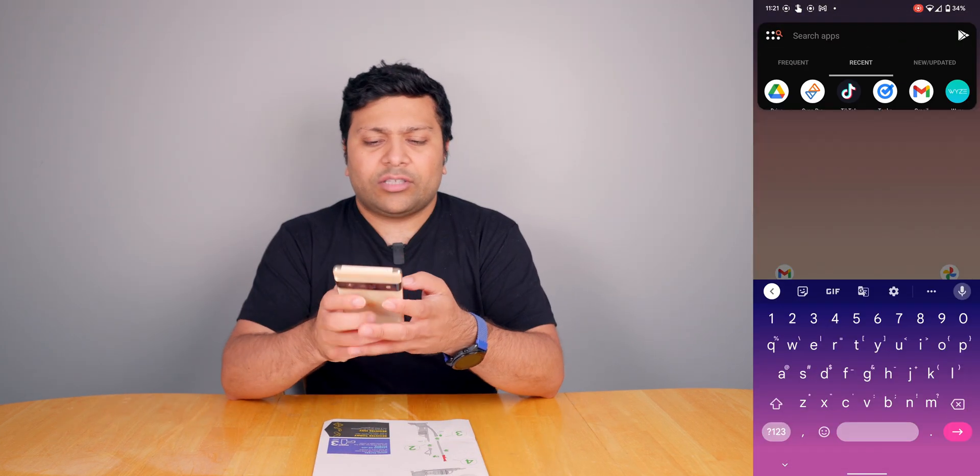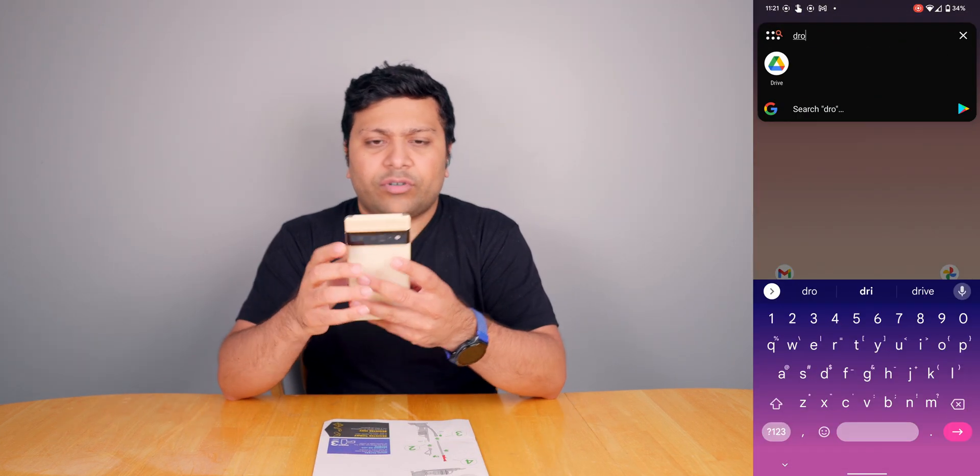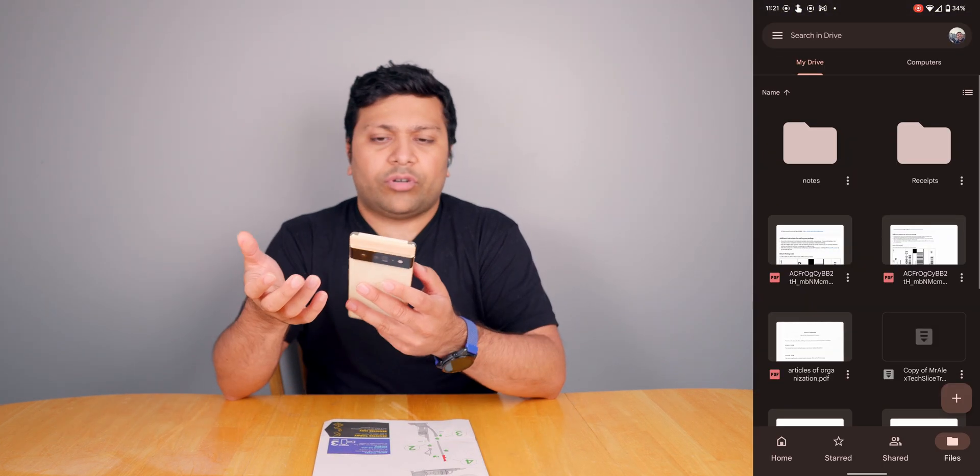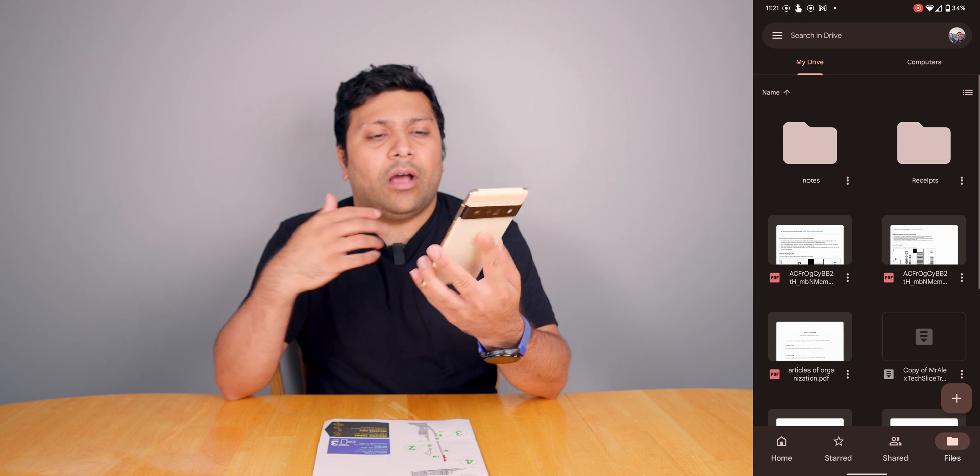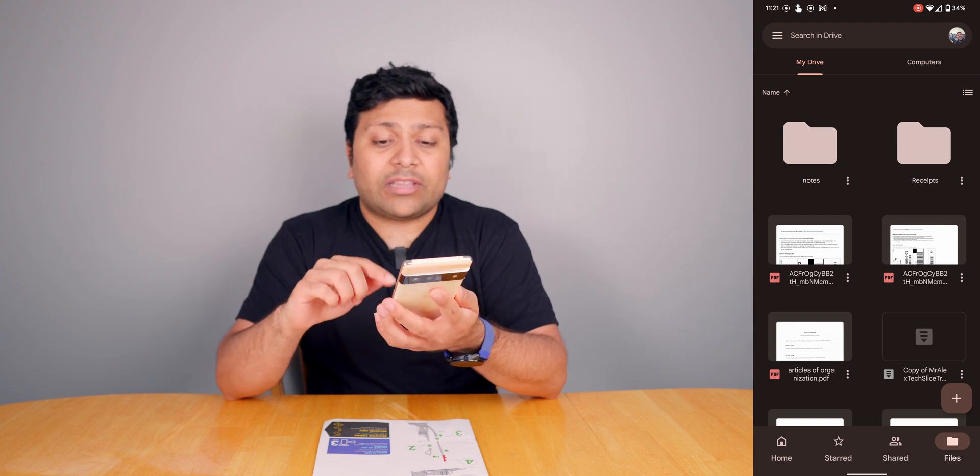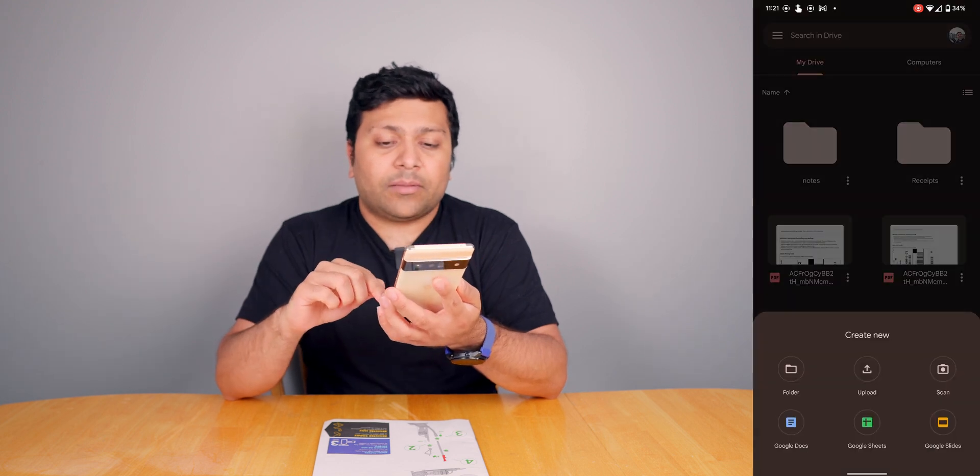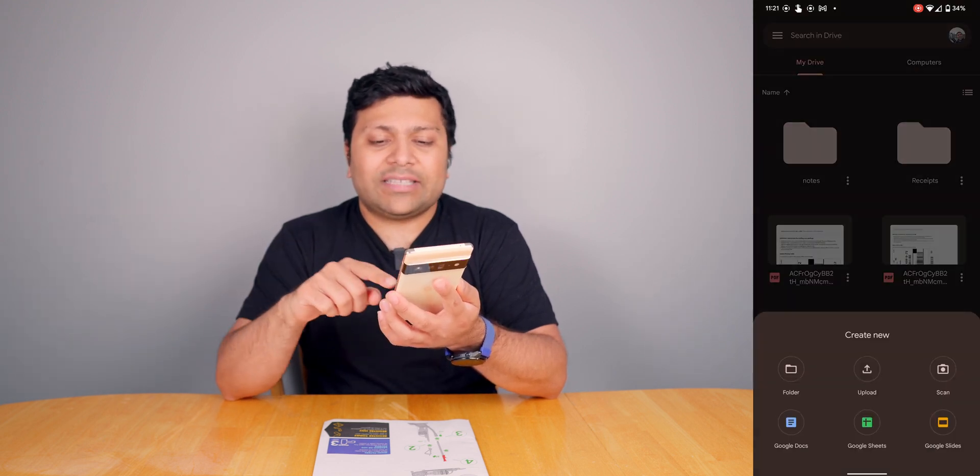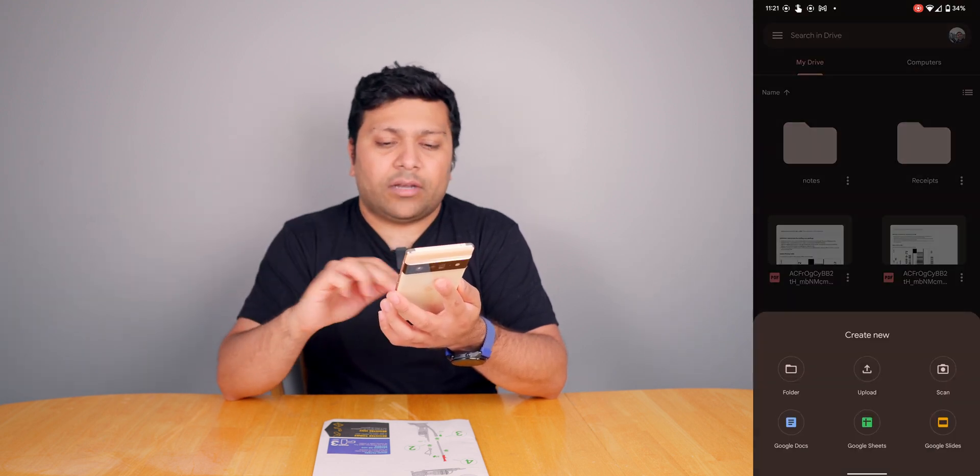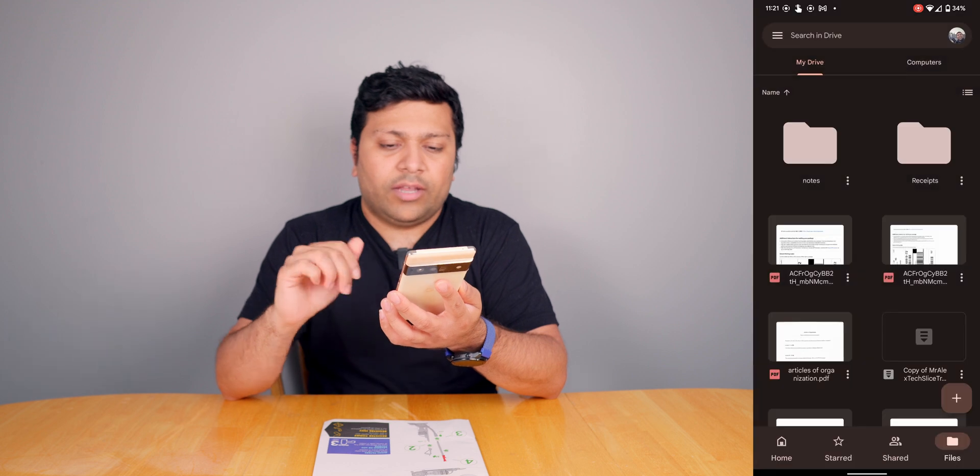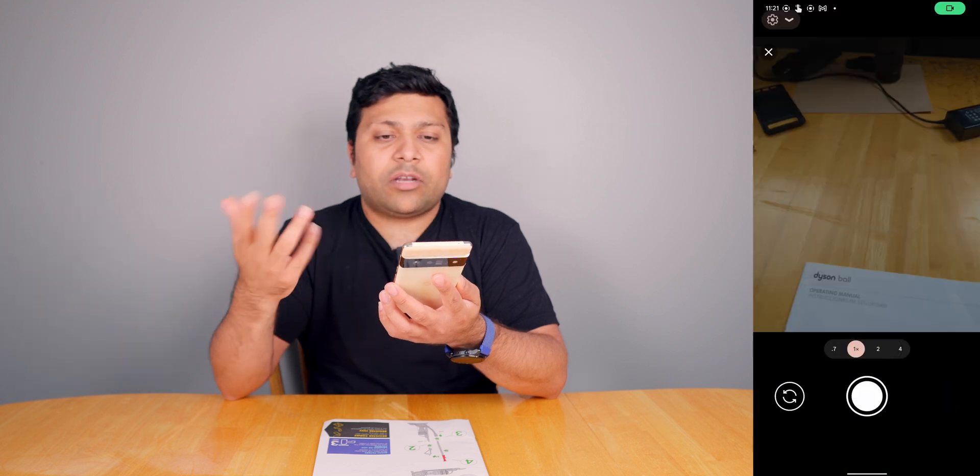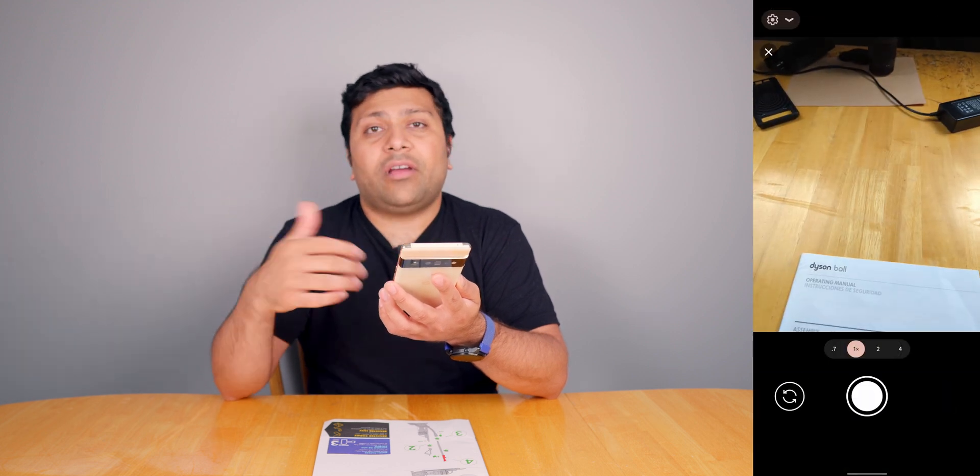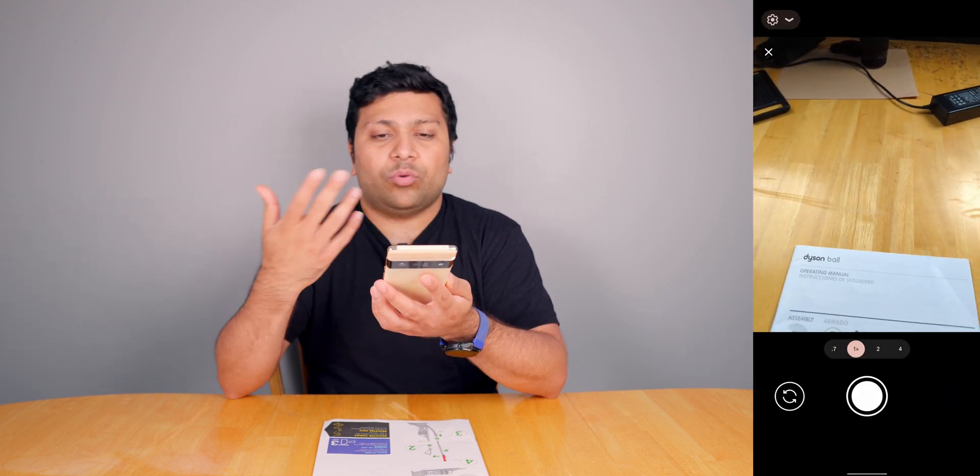The Google Drive app has some scanning functionality built into it. I've got this Dyson ball manual that I found that I'm going to be scanning. First, open up the Google Drive app, then hit that plus button at the bottom right and you'll have this scan button as the third one.